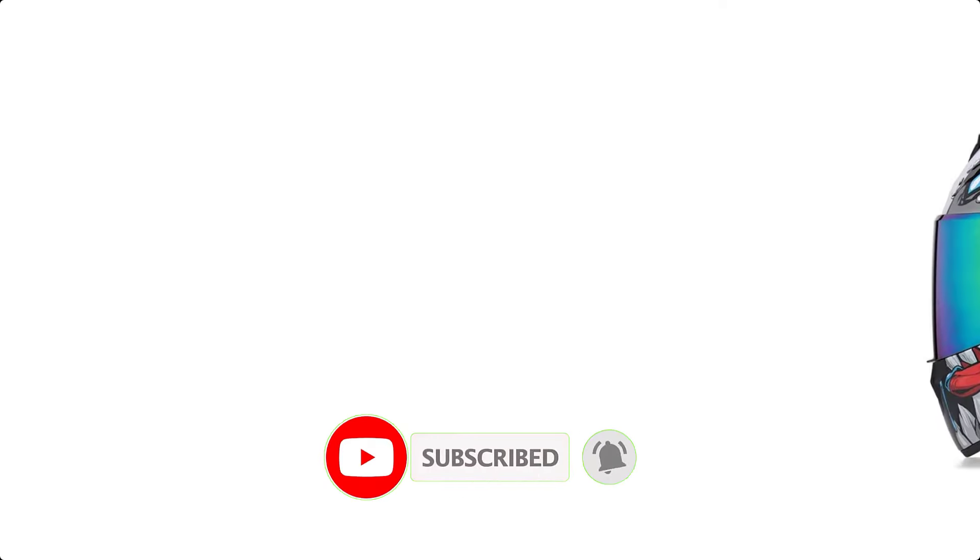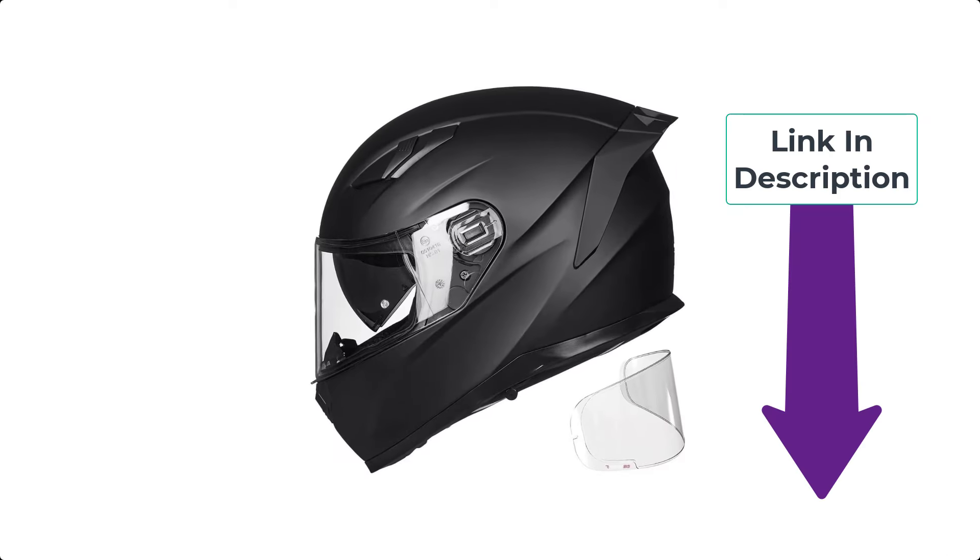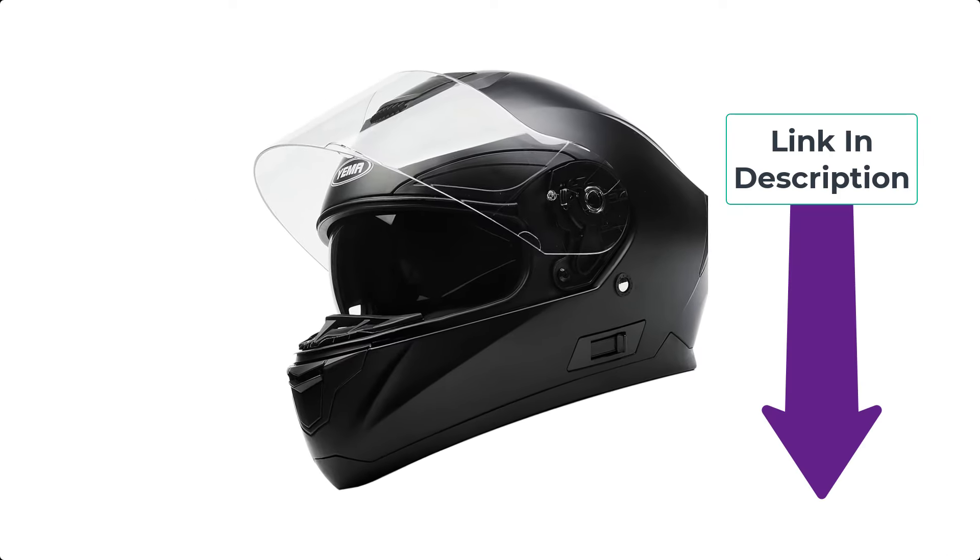If you found this video helpful, please use the bell icon and comment below. Check out the description to find the product links.